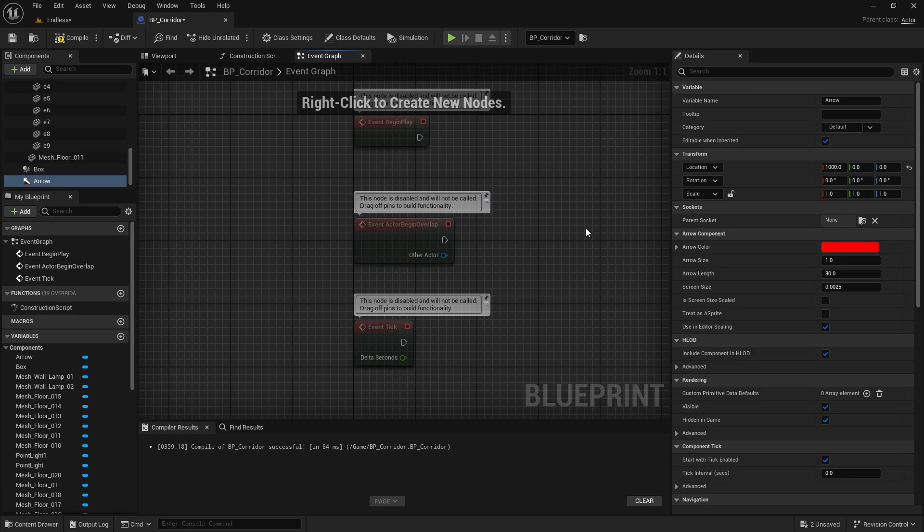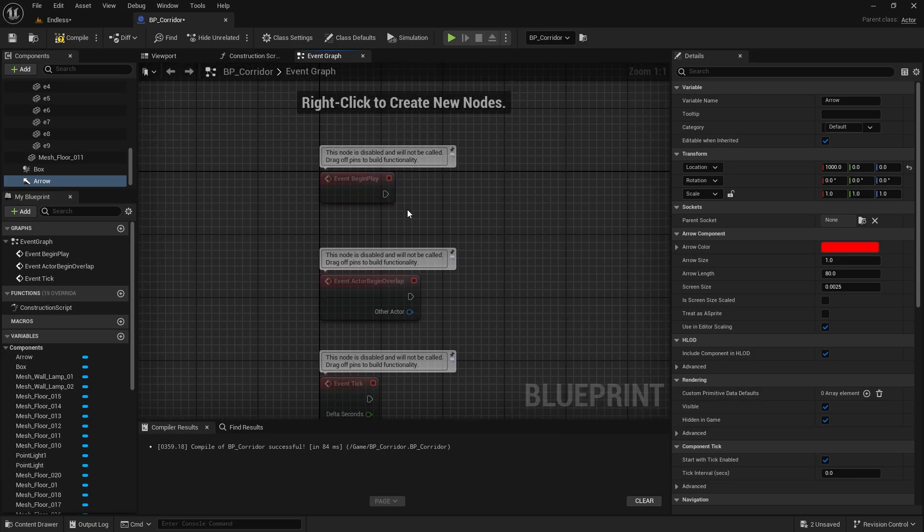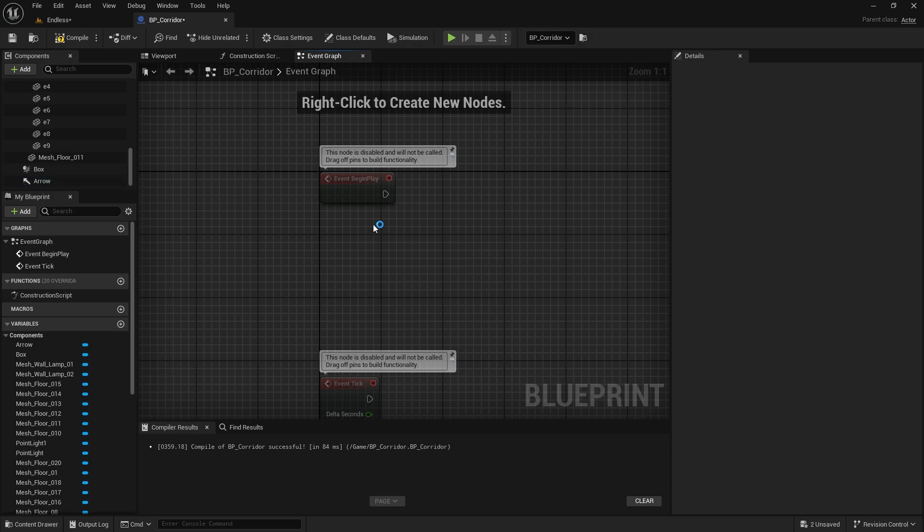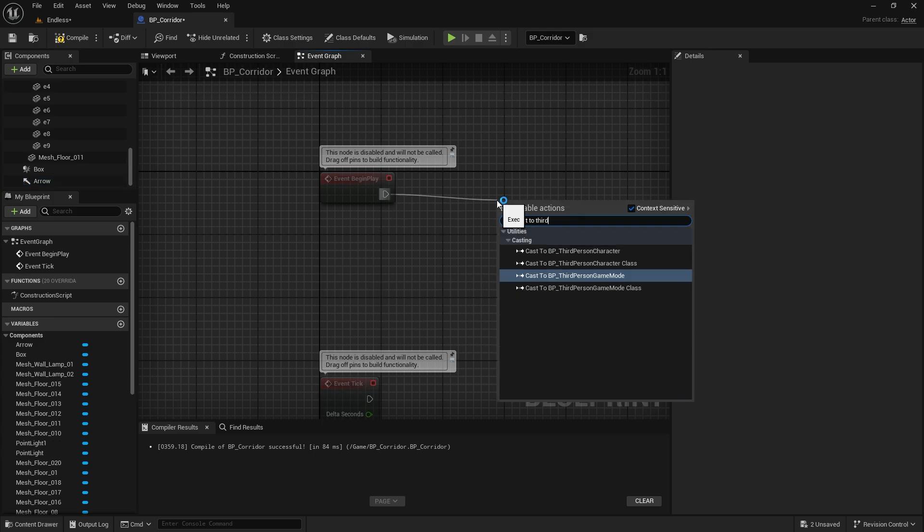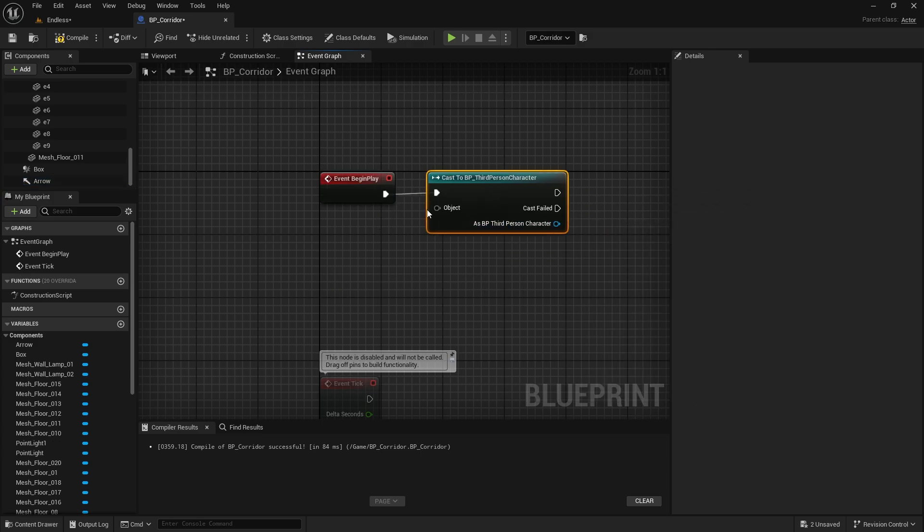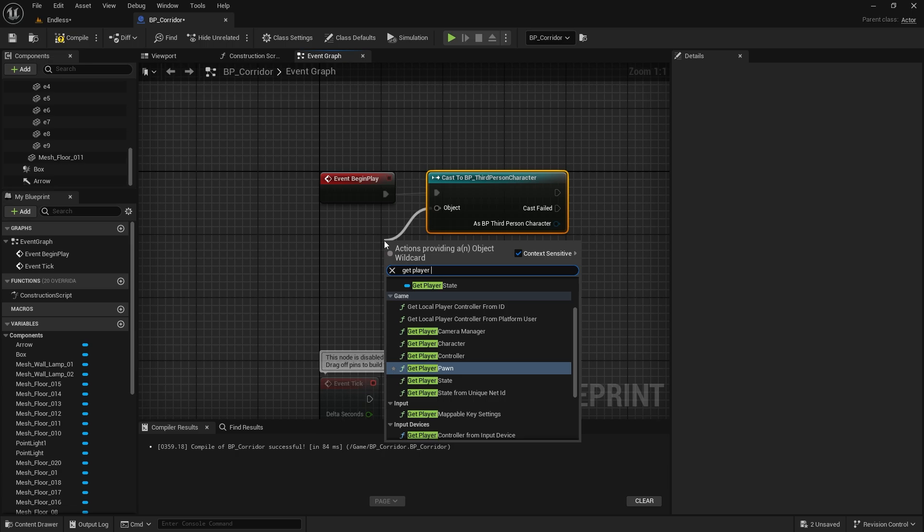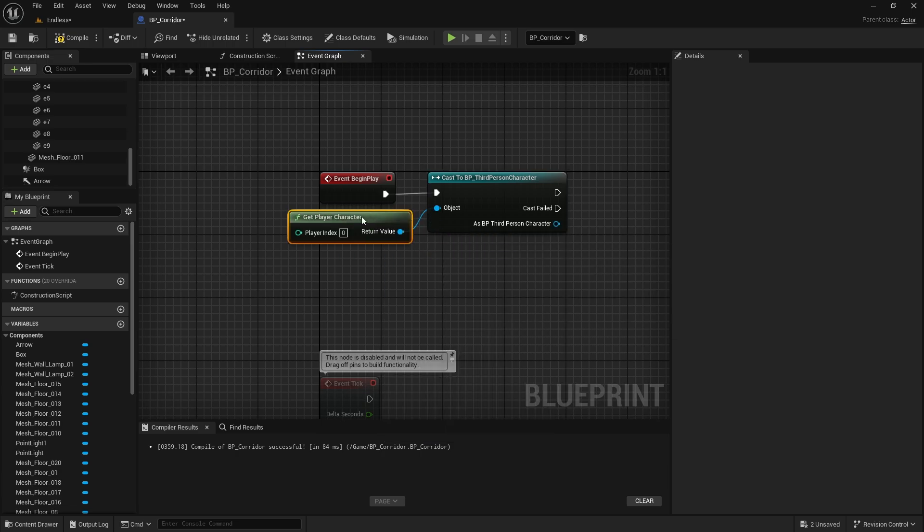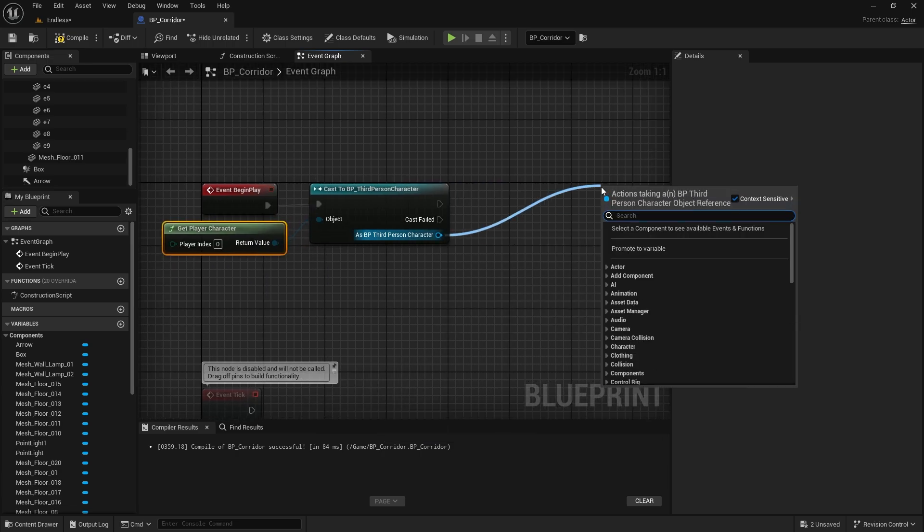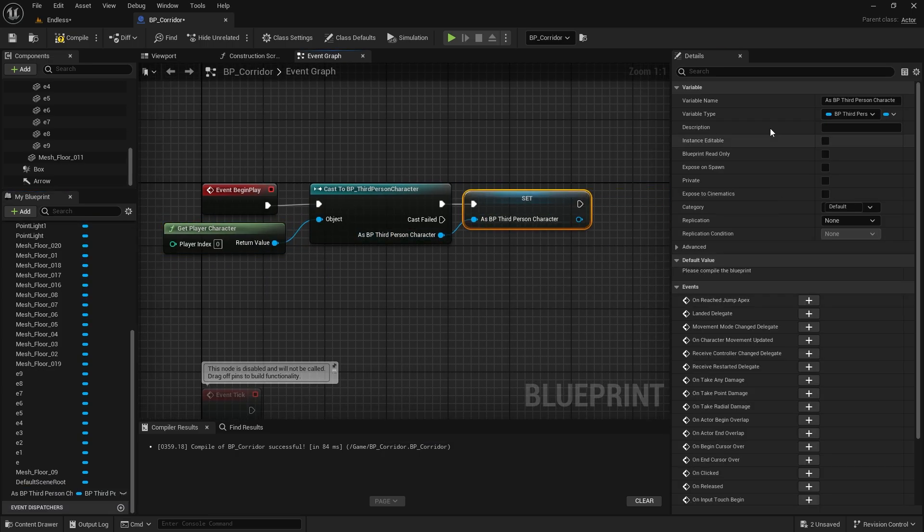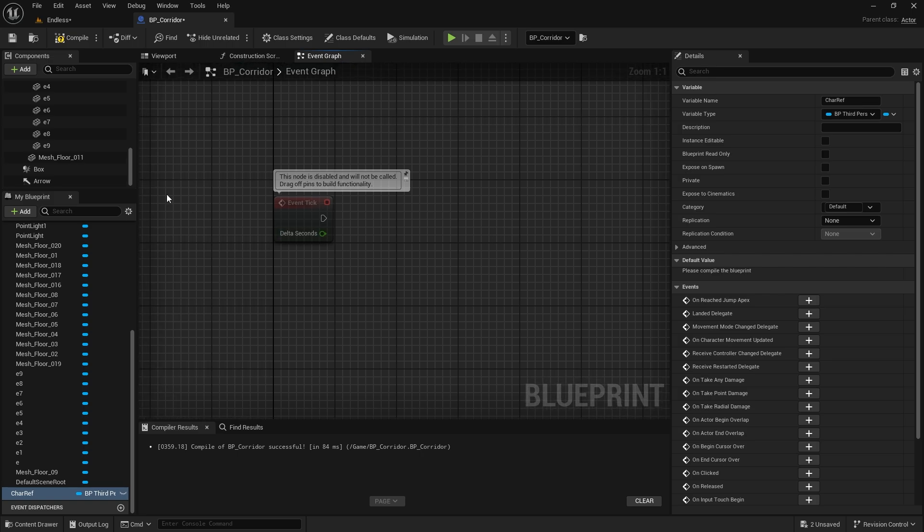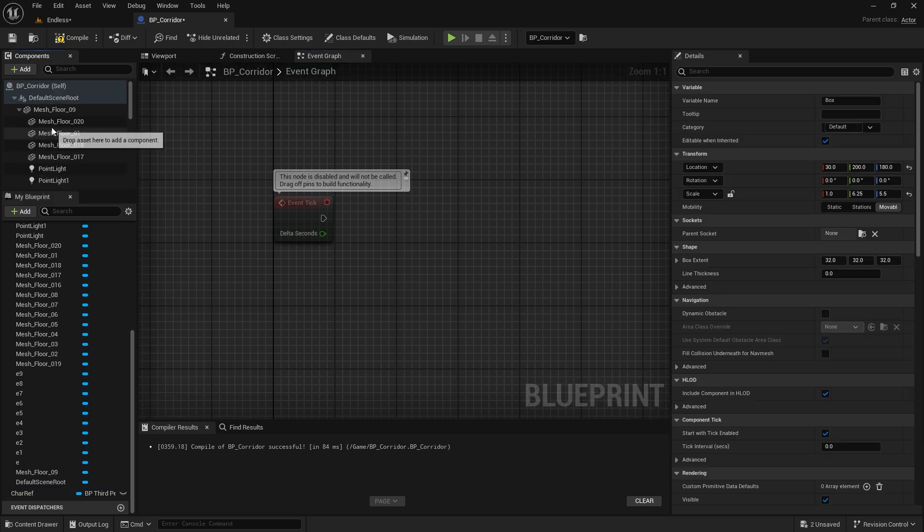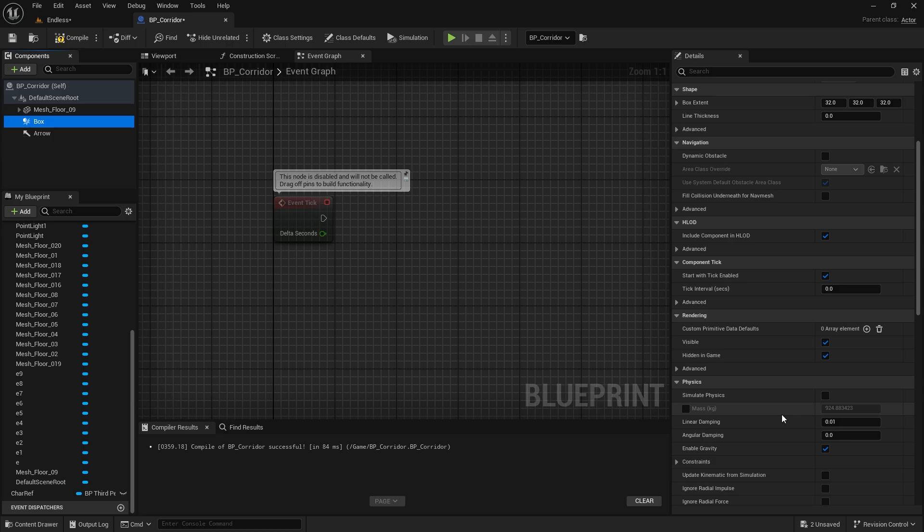Let's move to the event graph. First let's create a reference for our character. Select the box collision and choose On Component Begin Overlap from the menu on the right.